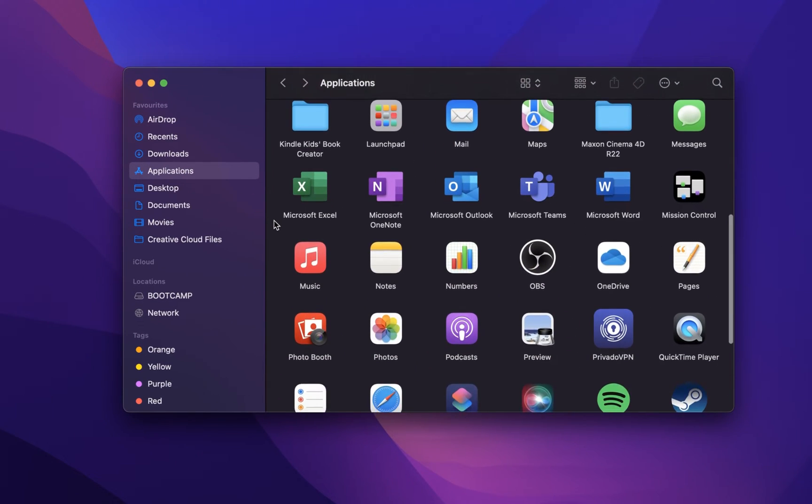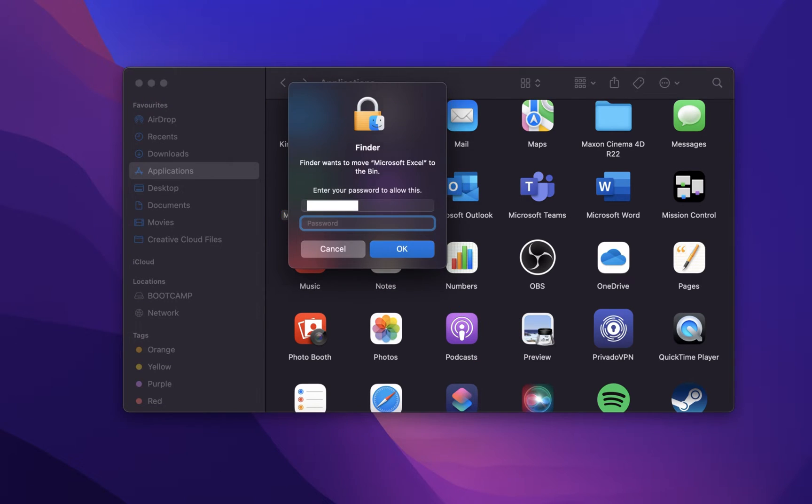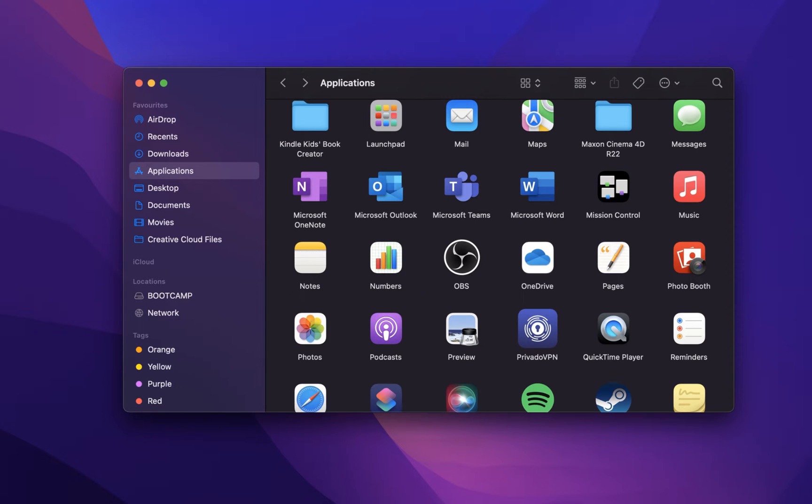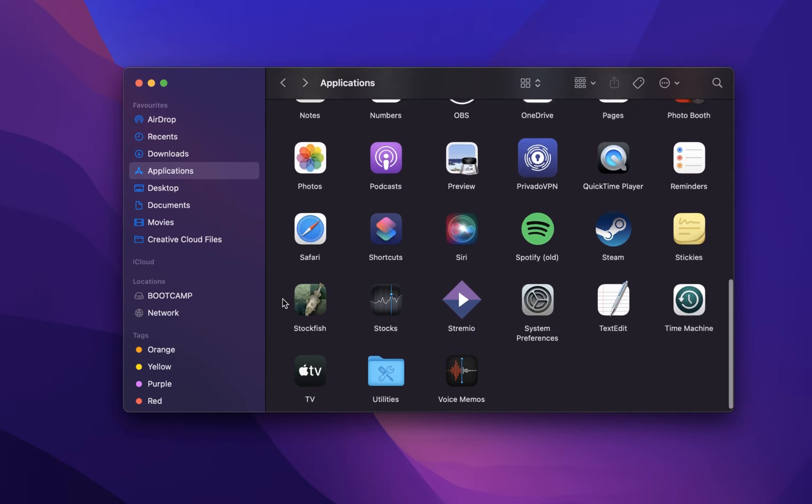Drag and drop the application you wish to uninstall into your bin. You might be required to enter your Mac user password to proceed with the deletion of your selected app.